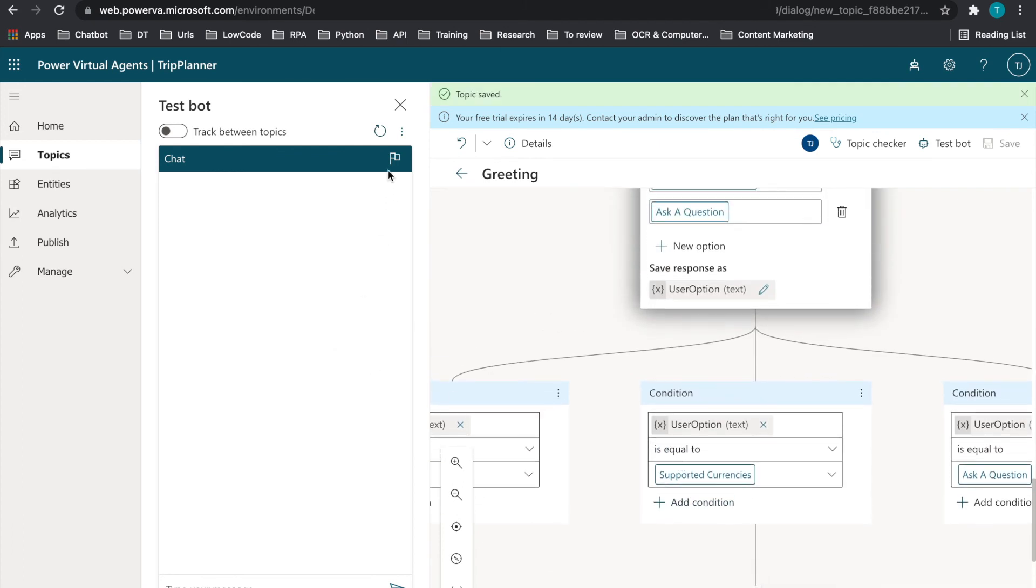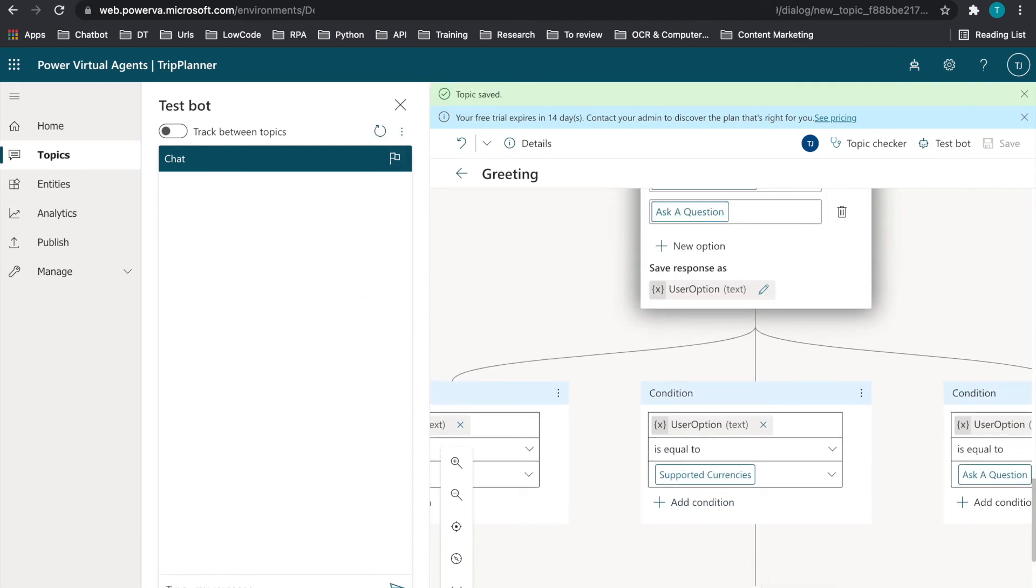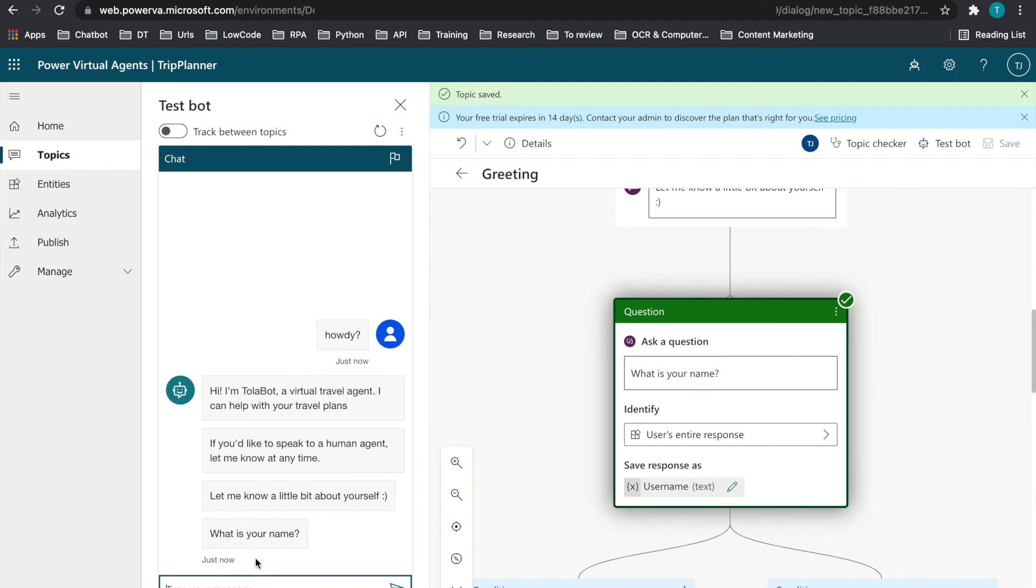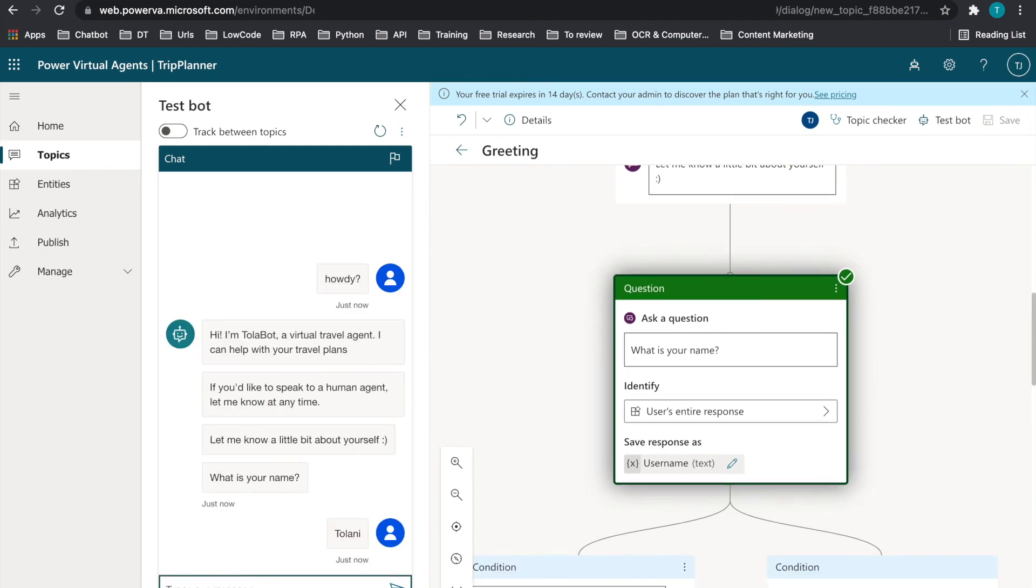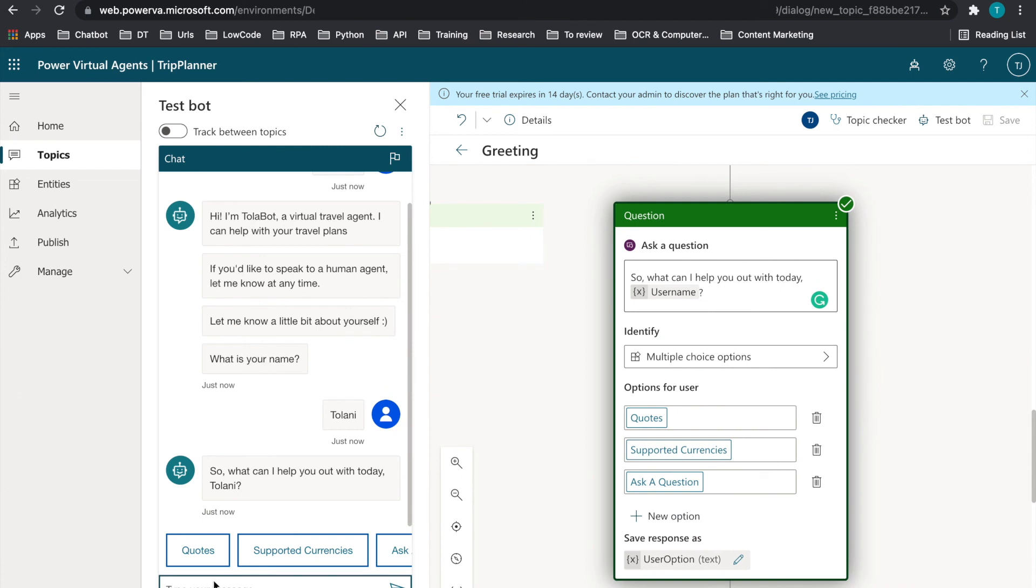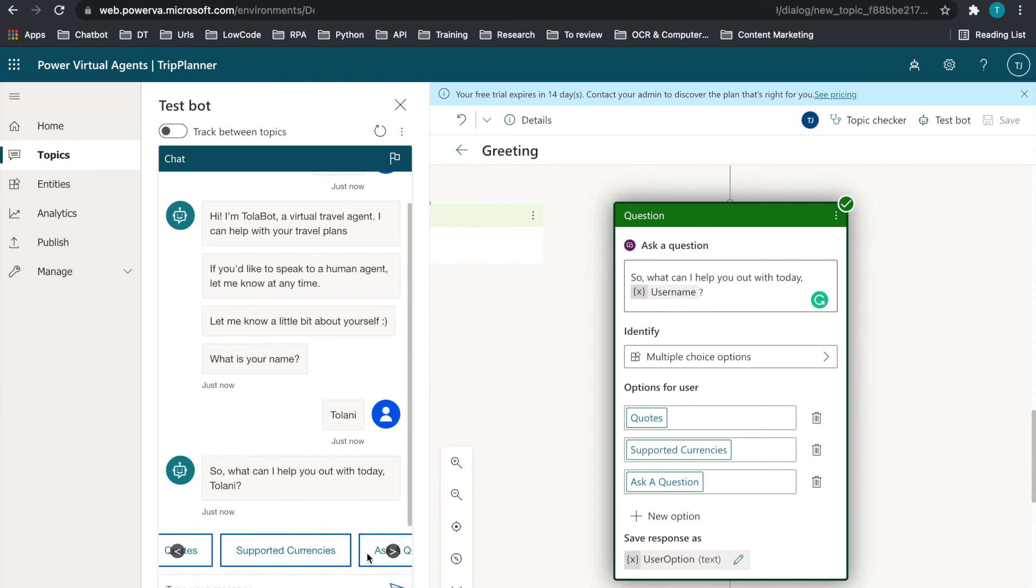But let's test this out. Let's refresh and let's go into howdy. So what is your name? Talani. And what can I help you out with today? Talani. I'm going to say ask a question.